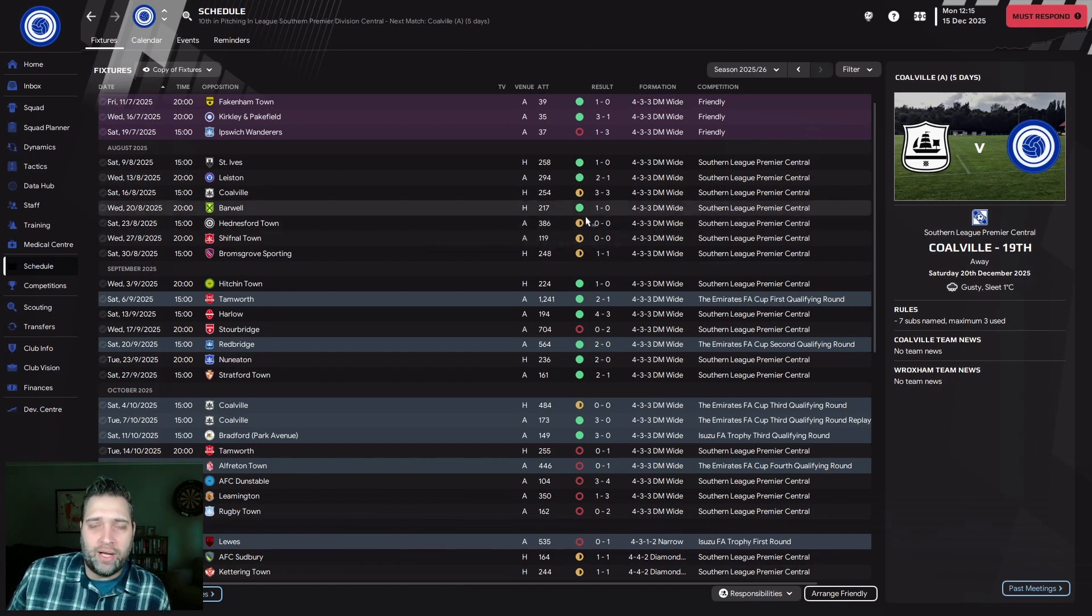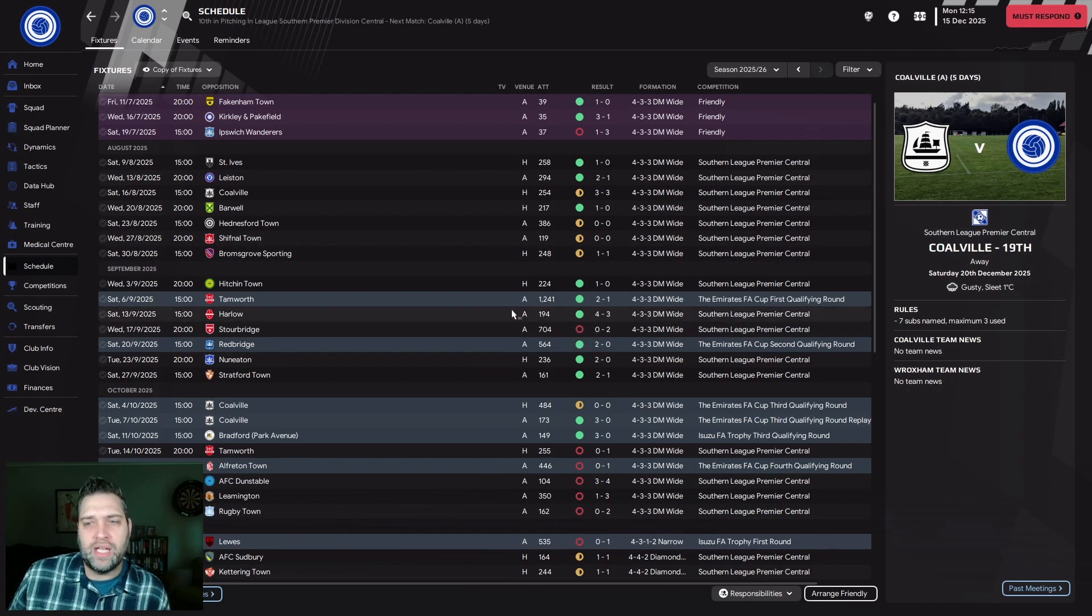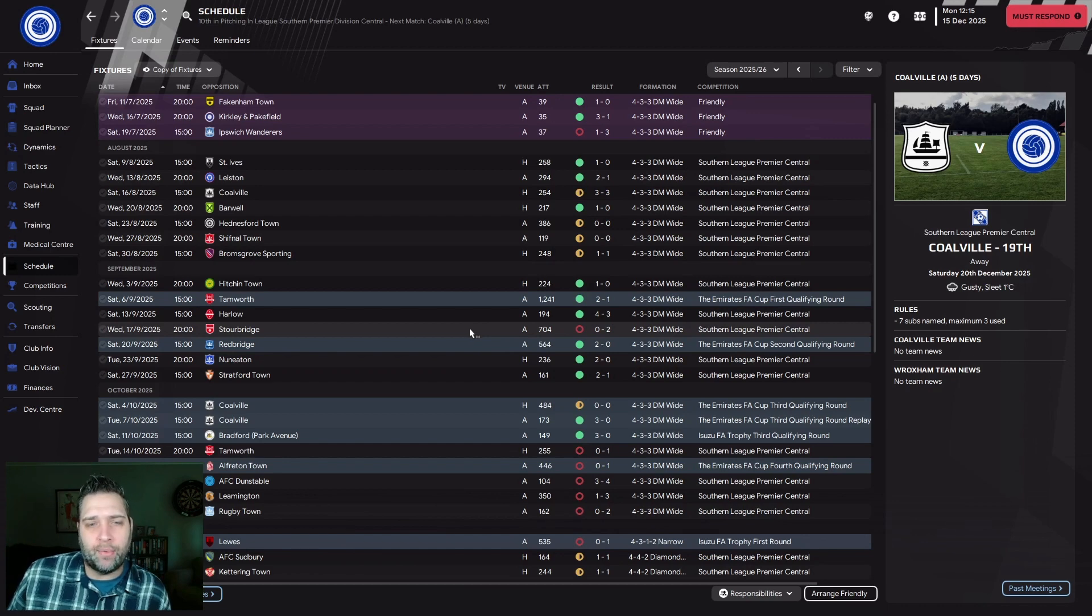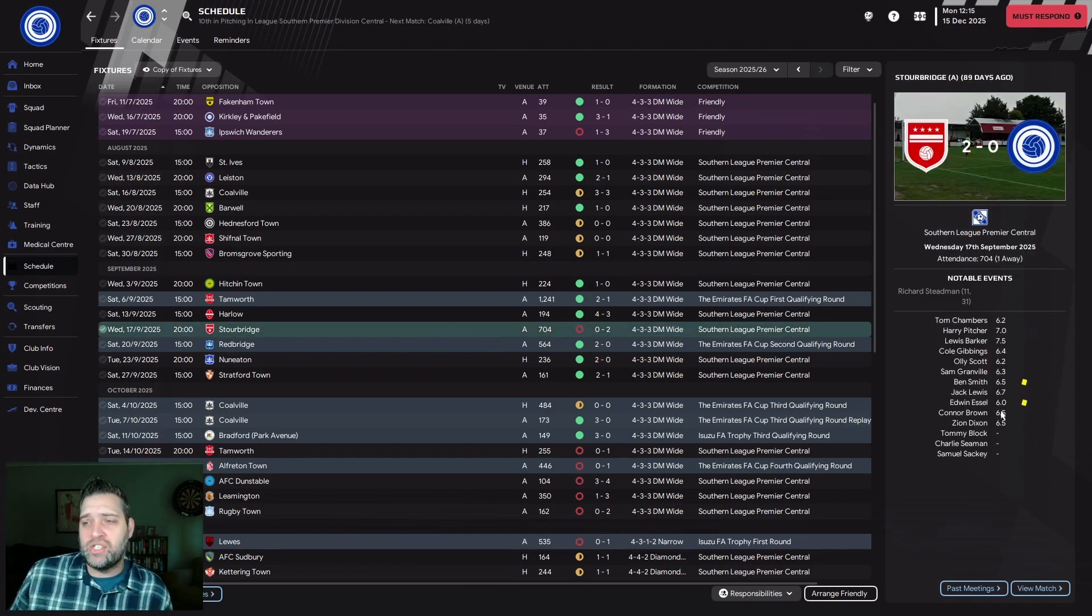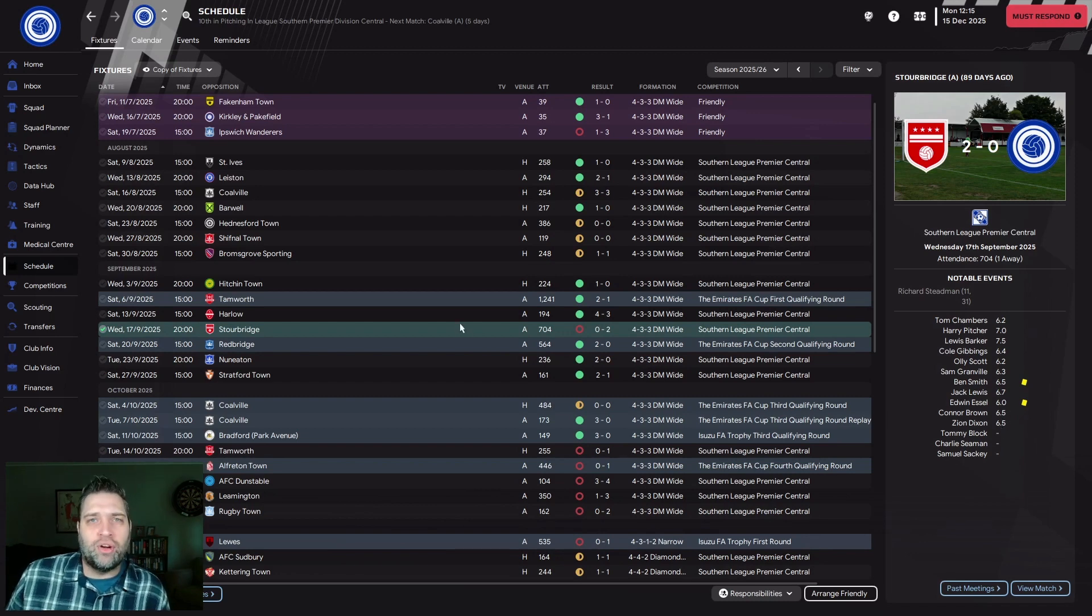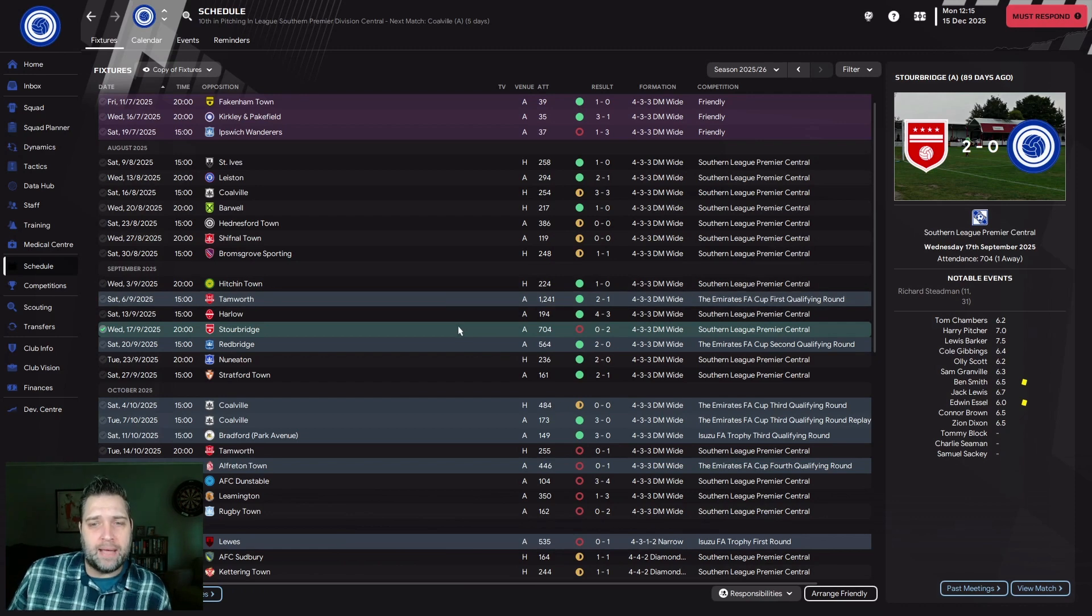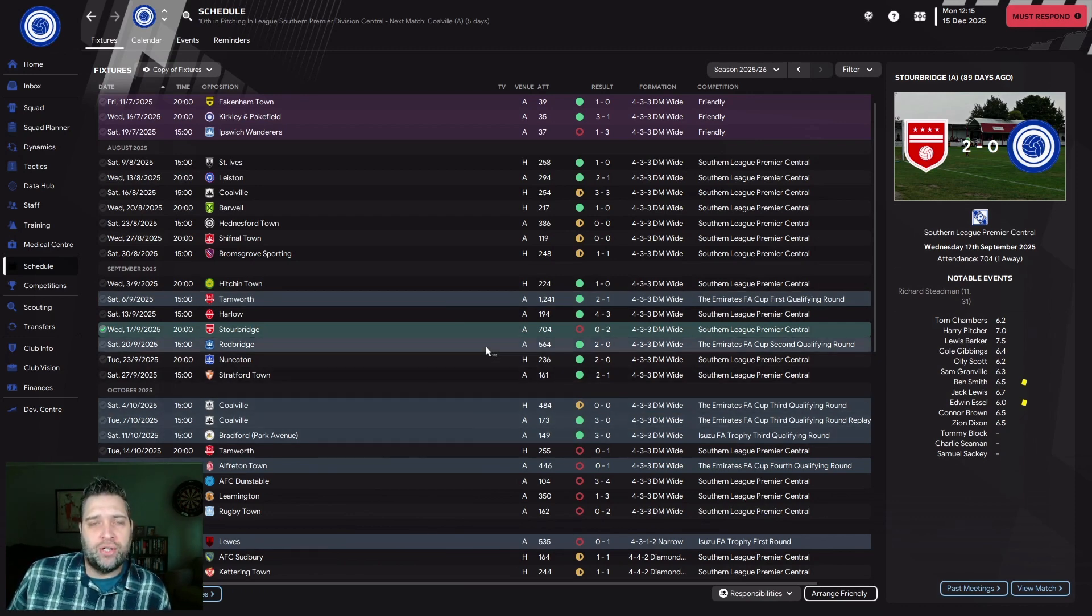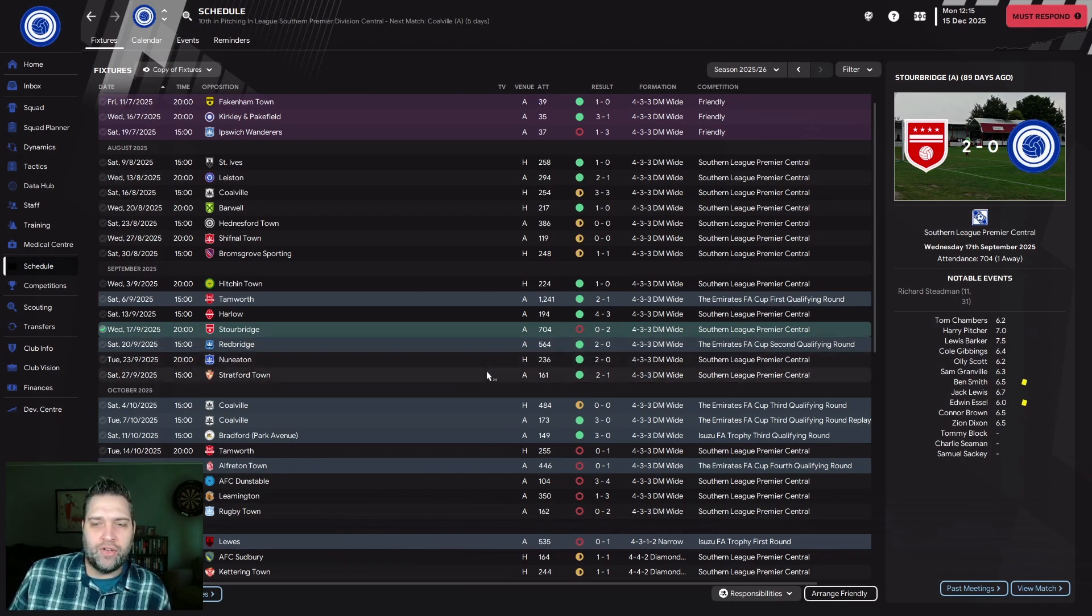We went on a run of three draws and three wins, six games without losing in all competition, before we finally lost our unbeaten run away at Stourbridge. It was a poor performance. We then went on another run of six games unbeaten, only two in the league with victories over Nuneaton and Stratford.